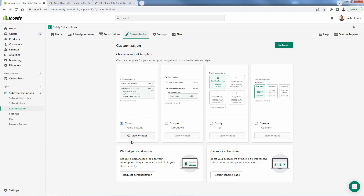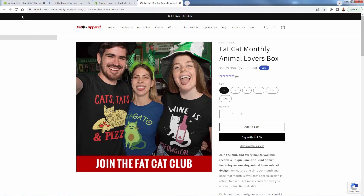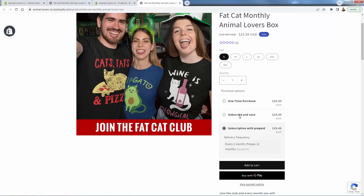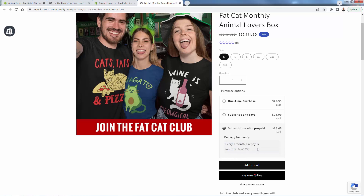We could even change how it looks — different styling options like compact dropdown, comfy, charmer. I like the classic one. We can actually preview the widget, but I'm going to show you on the live site. I reload the page and here we go — Subify in action on our live site. We have our traditional one-time purchase price, but now we have our subscribe and save options: the monthly recurring bill at $25.99, and the prepaid option with the 25% discount coming out to $19.49 each, paying all upfront for the entire year.